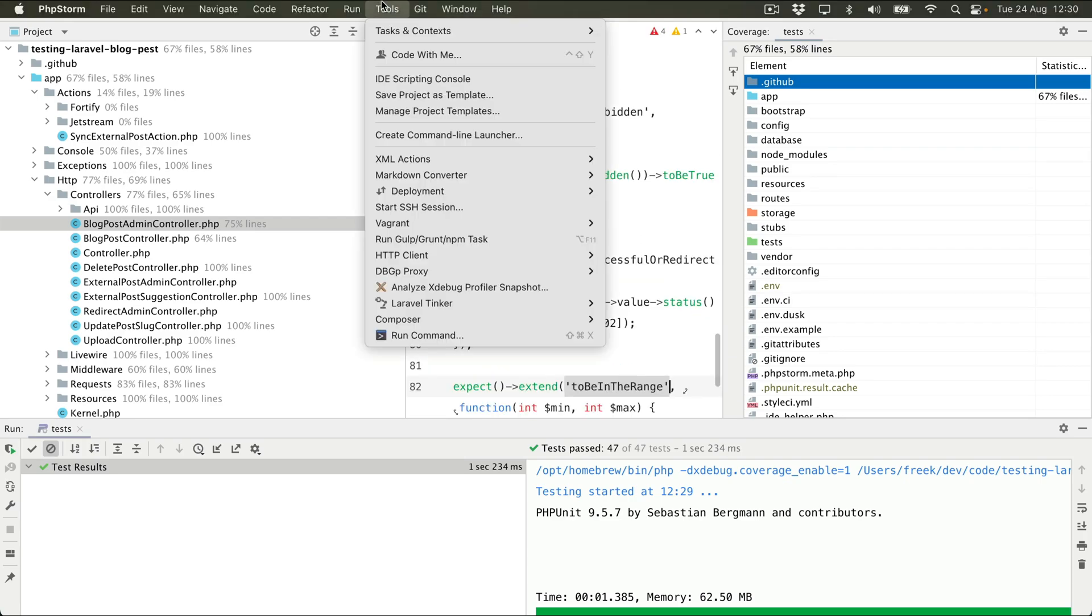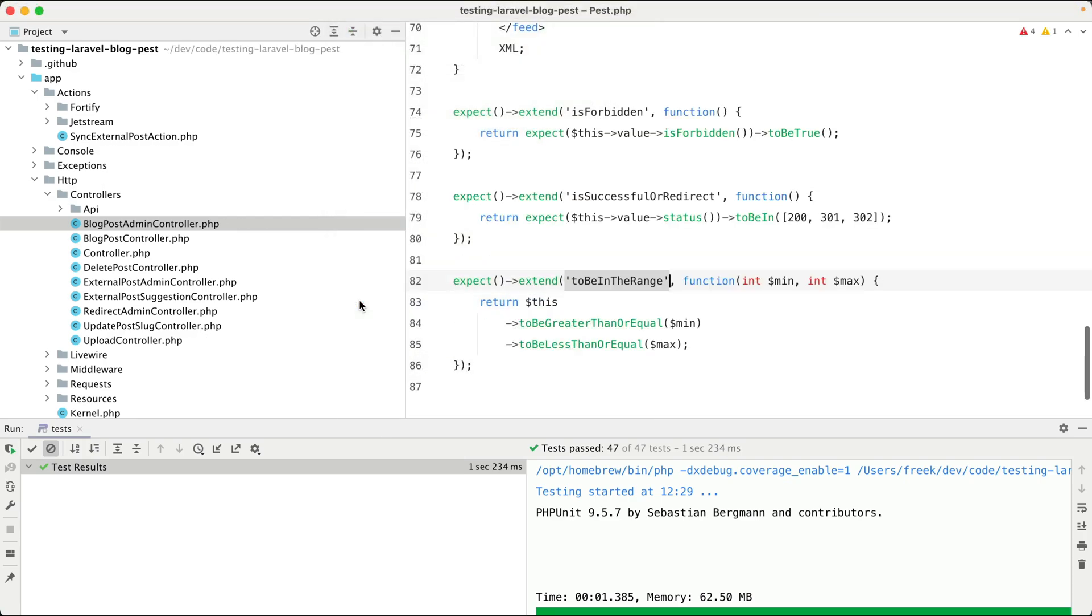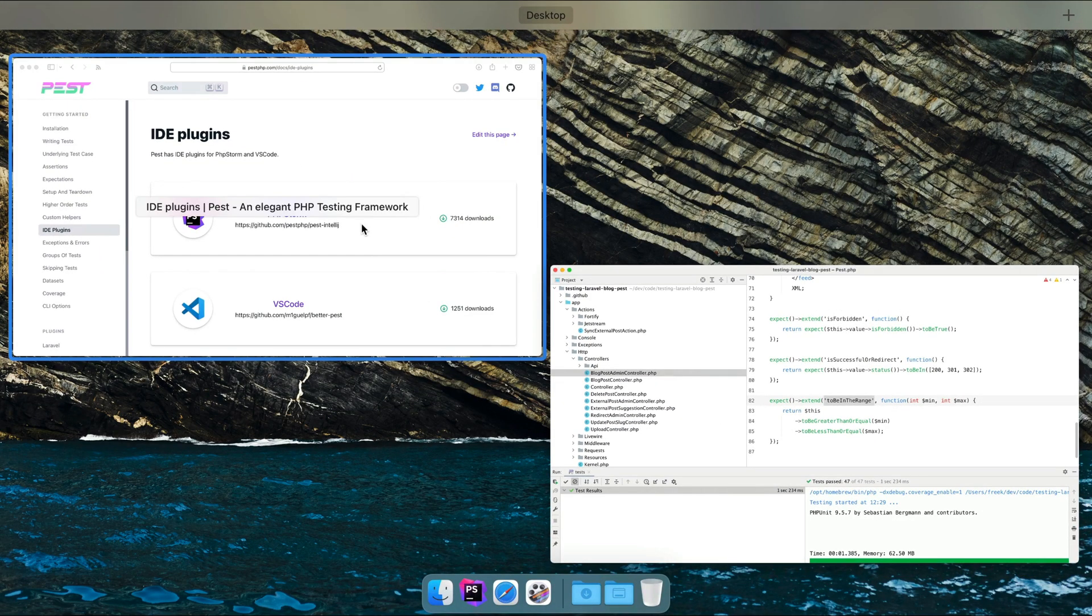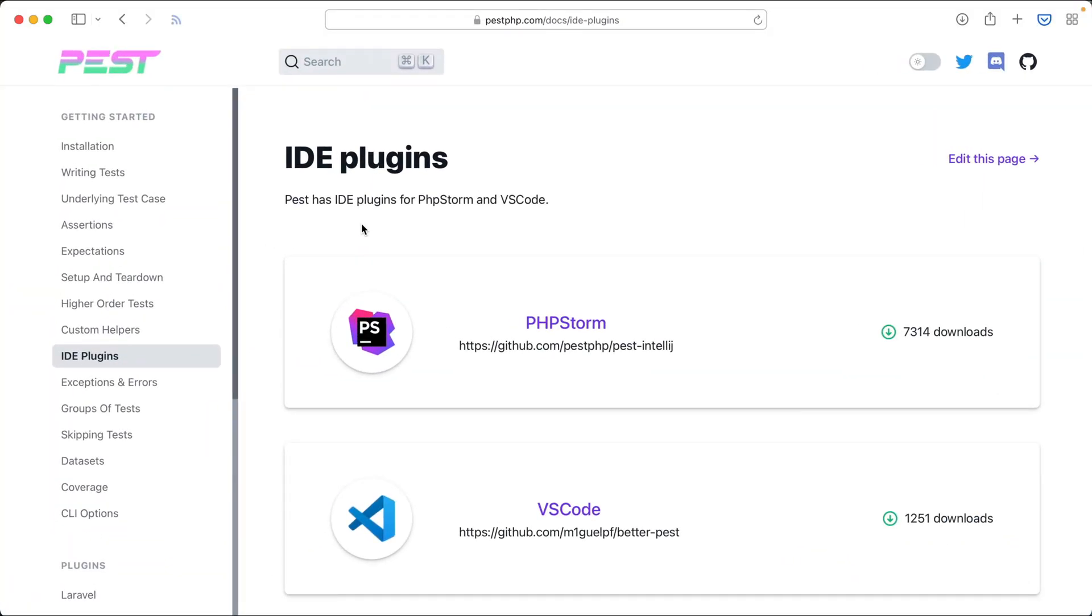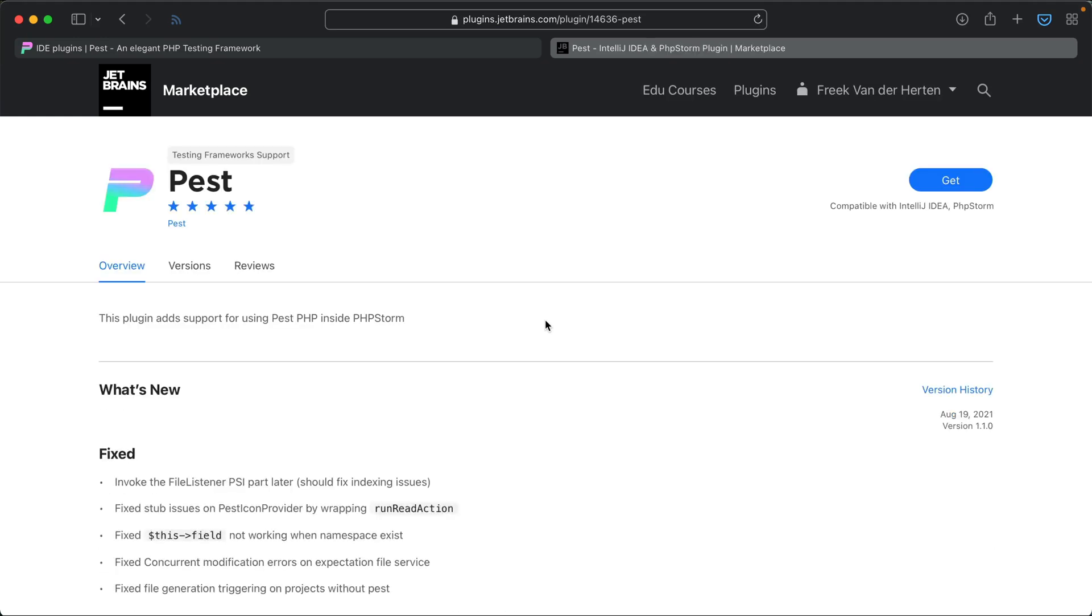Without using the PEST plugin, using PEST in PHPStorm wouldn't be as pleasant. So if you want to use PEST and PHPStorm together, install this plugin right now. You won't regret it.